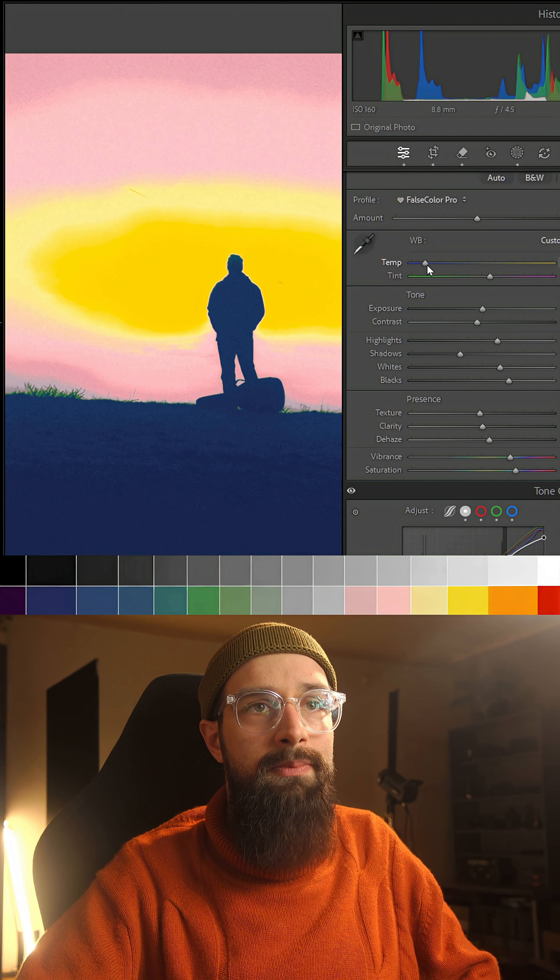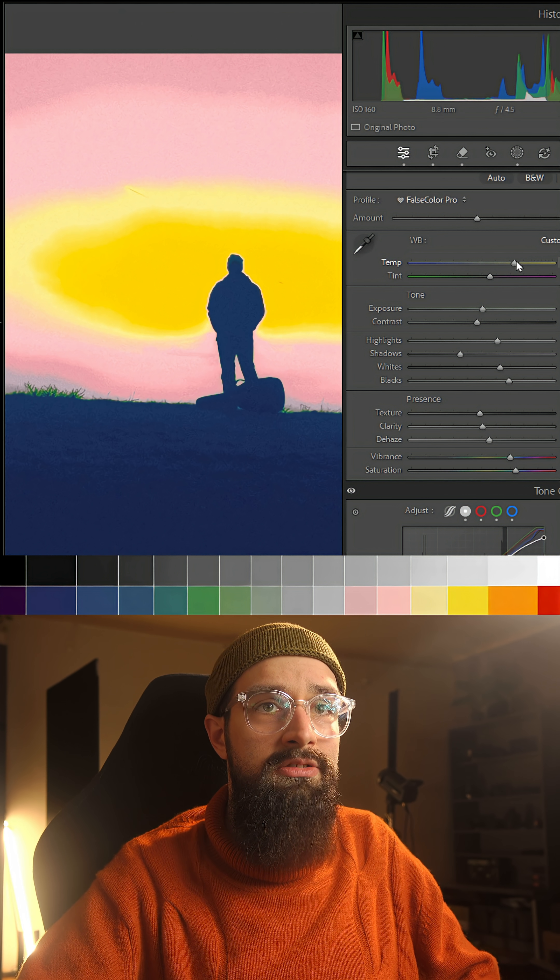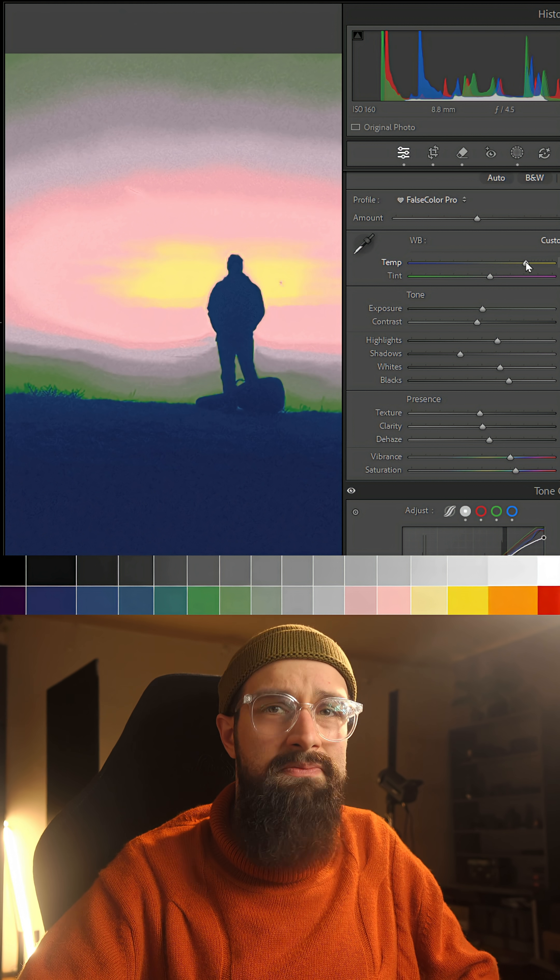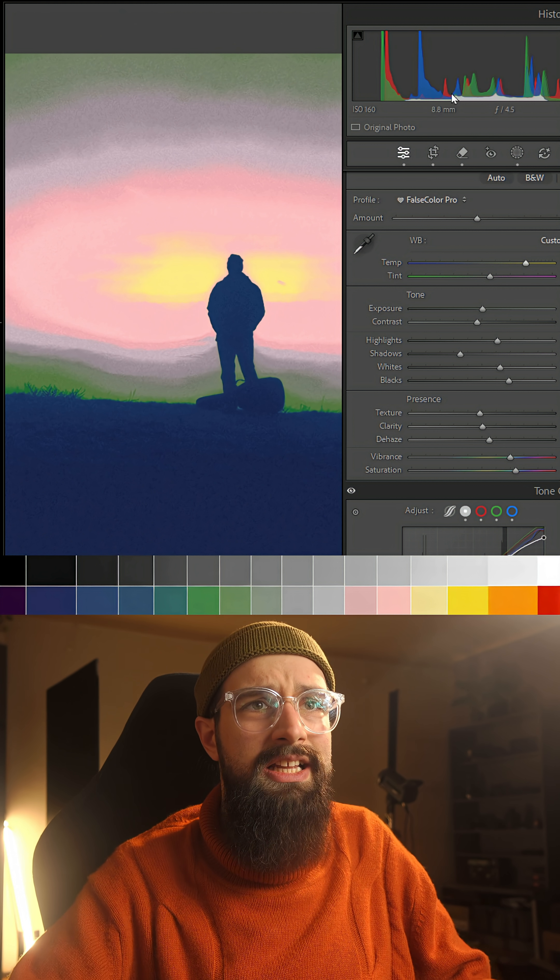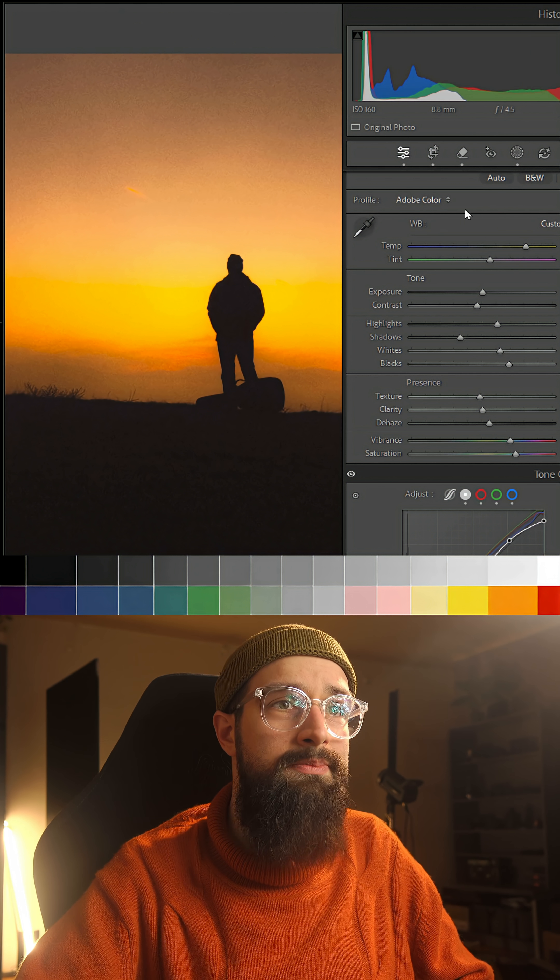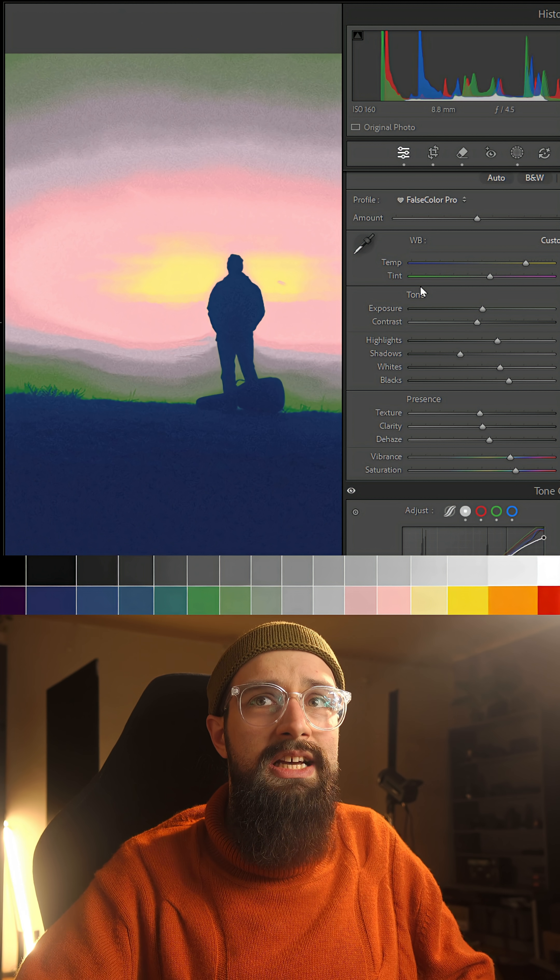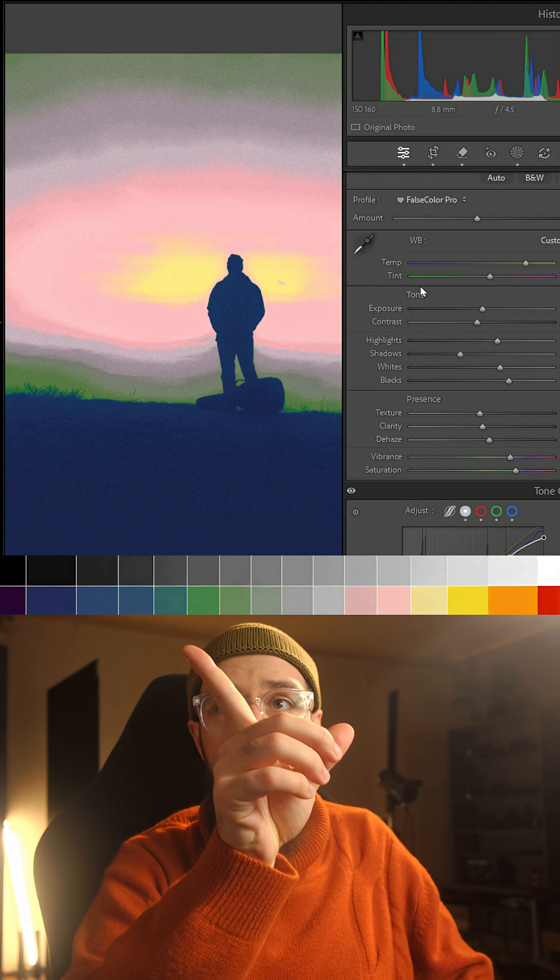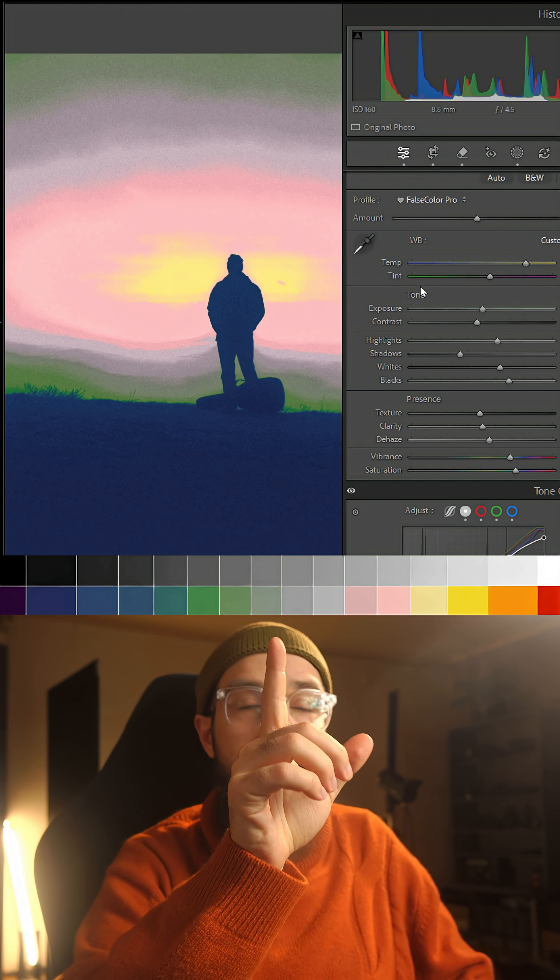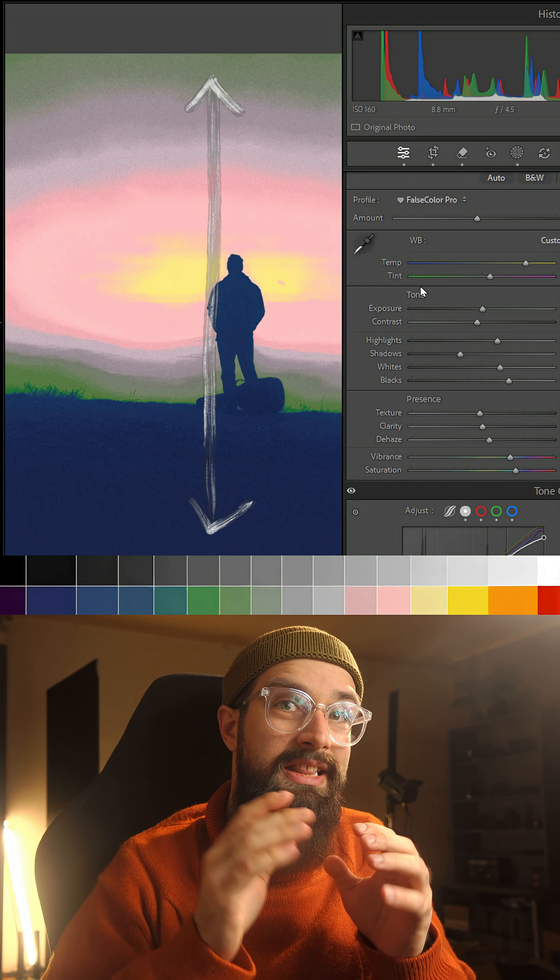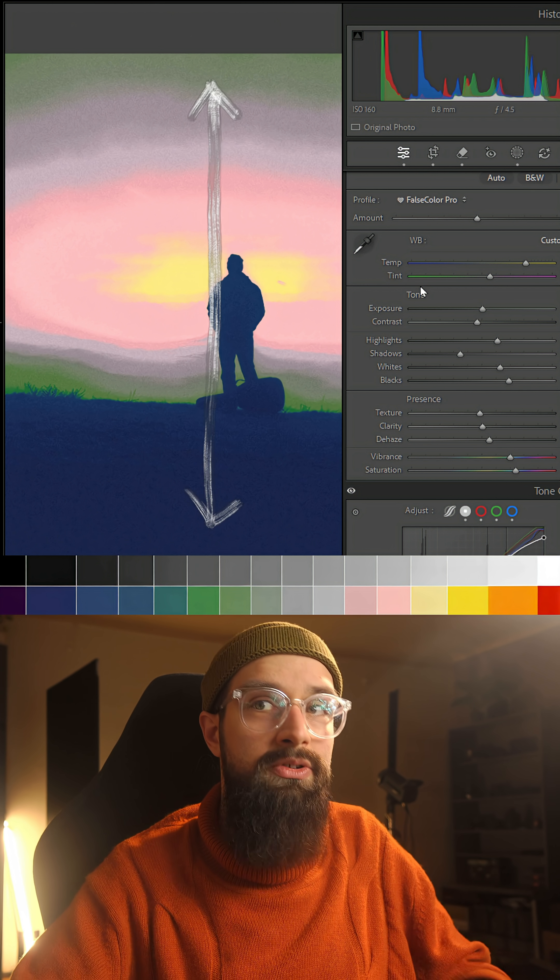And if I drag back on the white balance slider and put it to something like 15,000K which admittedly is pretty extreme and the photo now is probably a little orange, you can see that green here is starting to appear and green tells me that that zone is slightly underexposed.